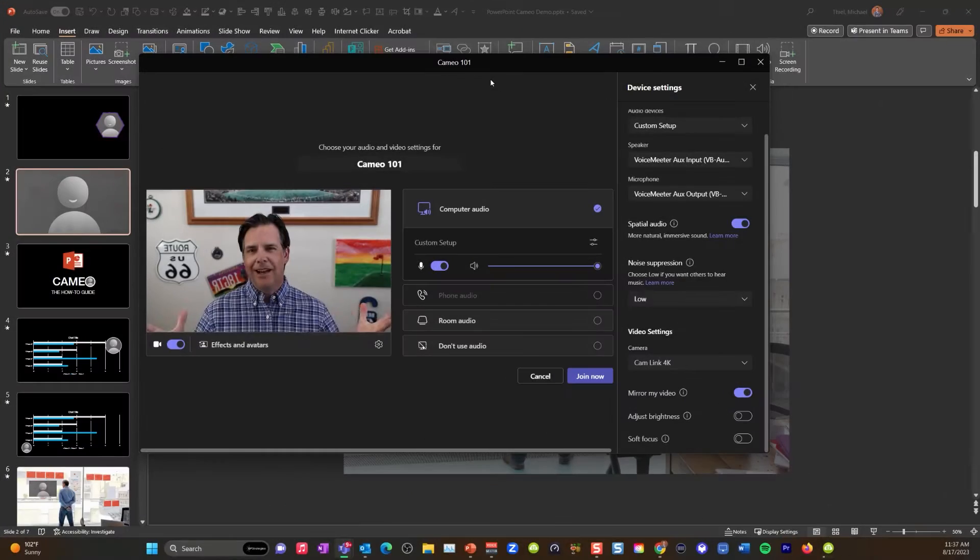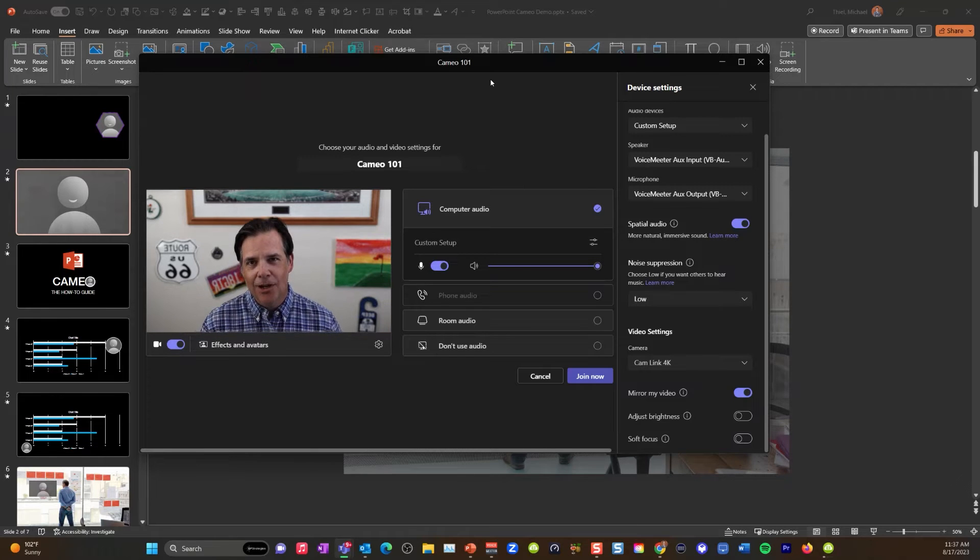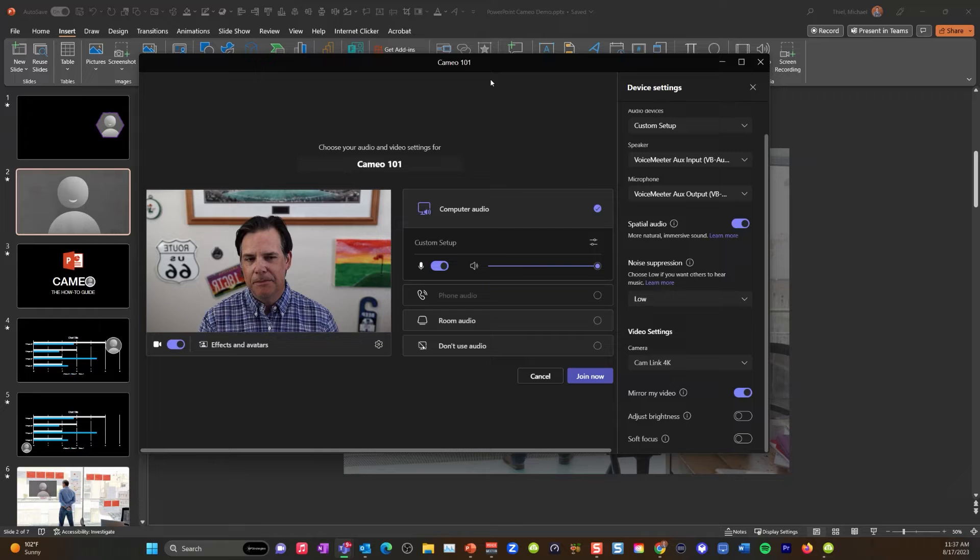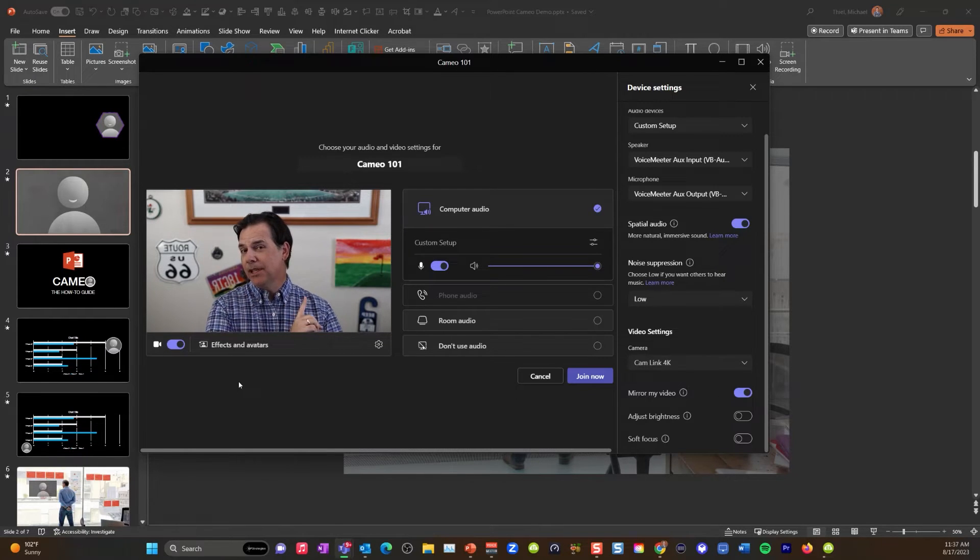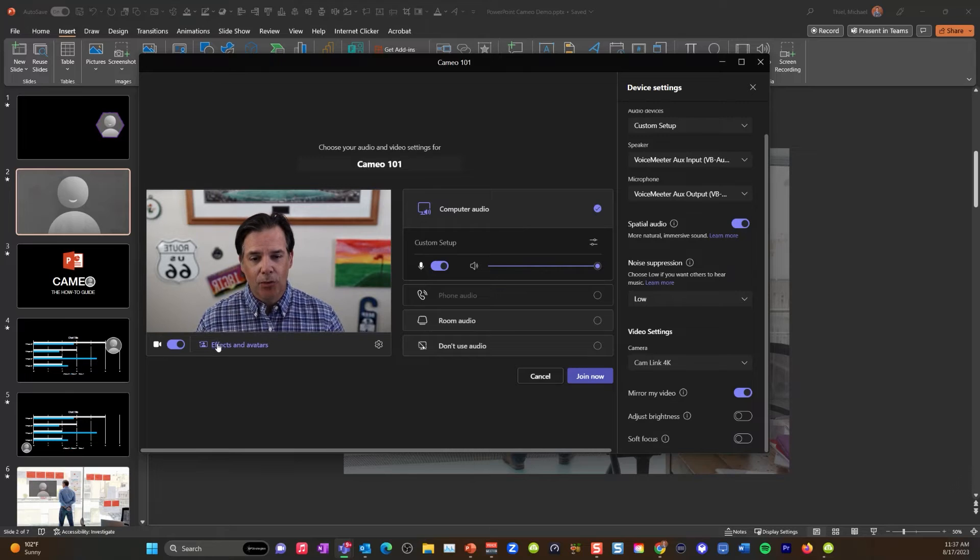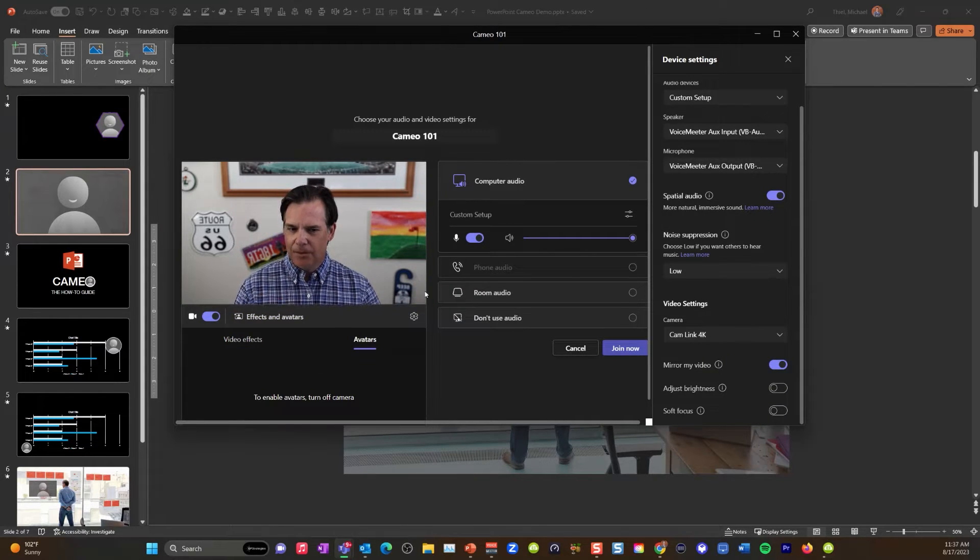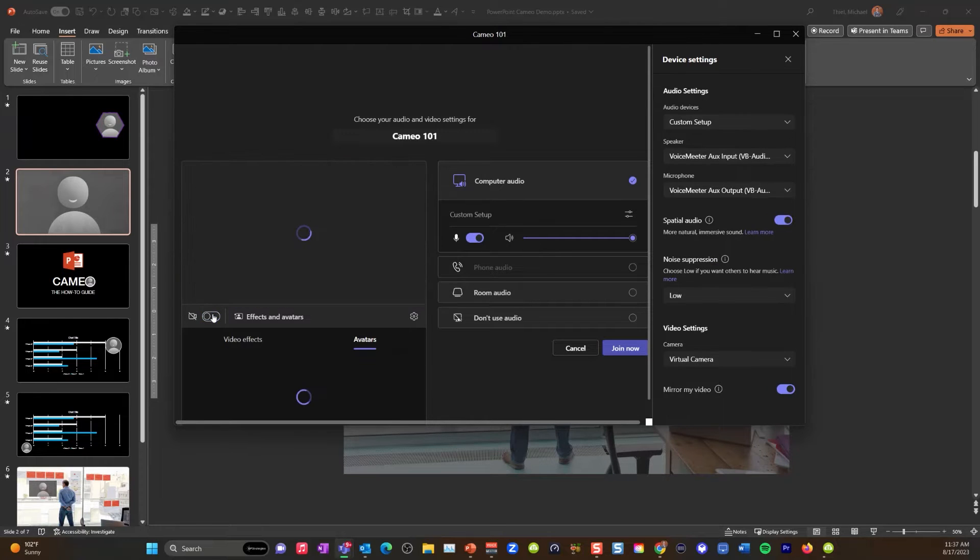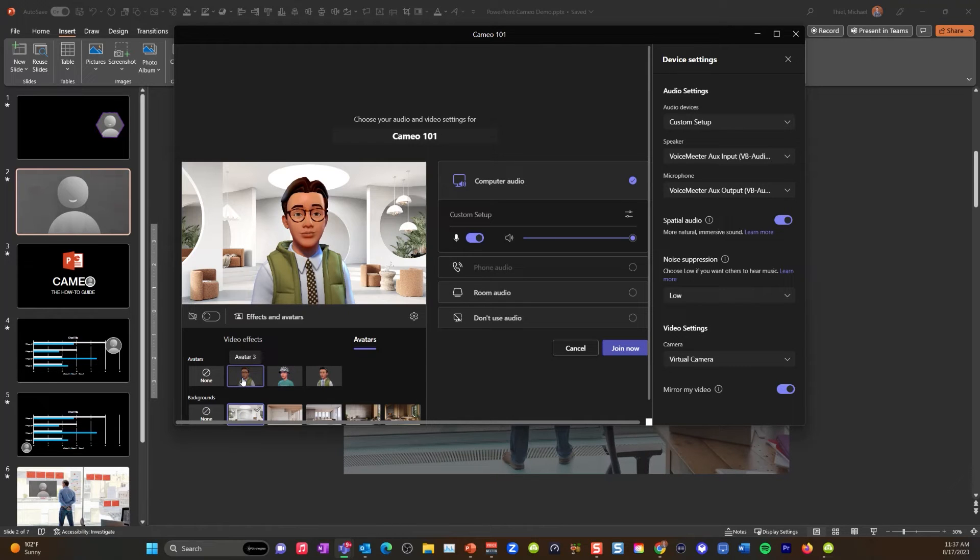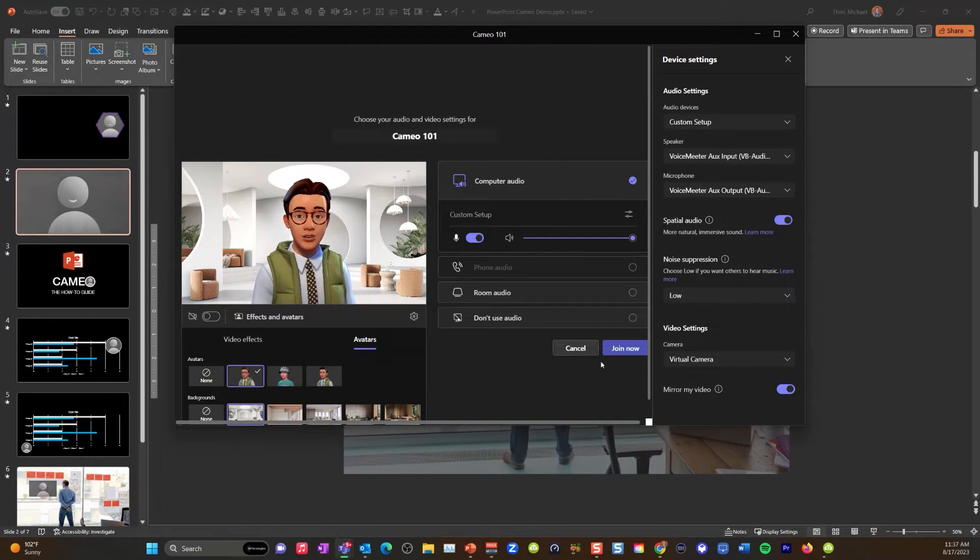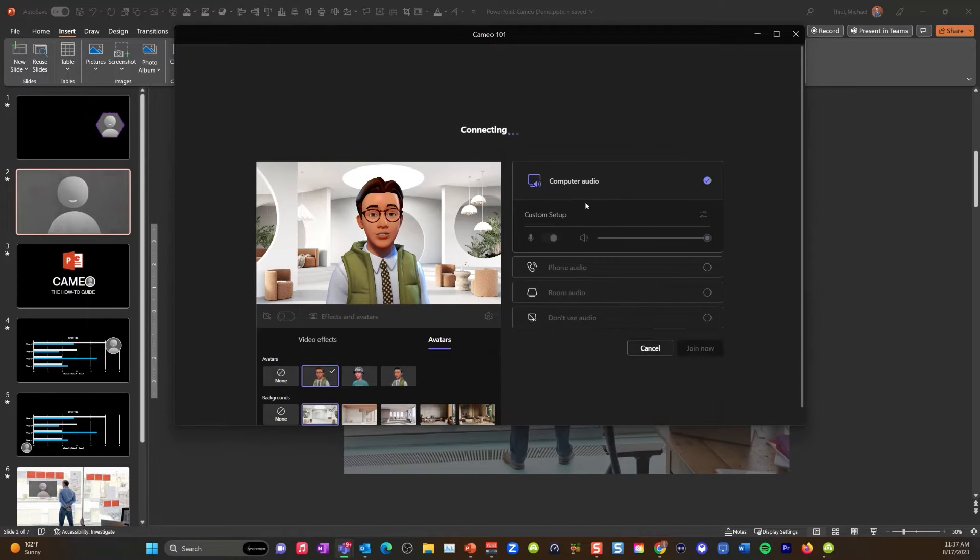All right, everyone. So right now we are about ready to start a Cameo 101 Microsoft Teams meeting here. So I've got my camera set up. Now I'm going to do something even as a bonus for you. I'm going to go to effects and avatars. Instead of using my live camera feed, I'm going to use my Microsoft avatar. So I'm going to turn off my camera, enable my avatars. Now I've set up some fun avatars in here. Hi there. How's it going? Cool. So I'm going to use this guy right here and let's join this meeting.